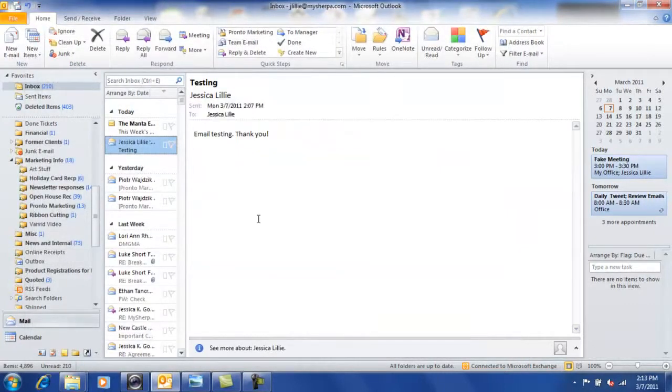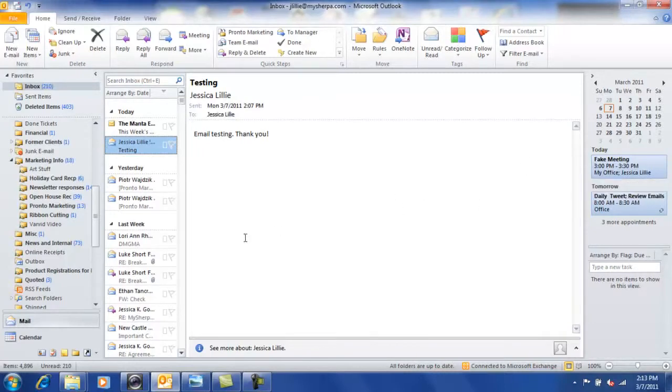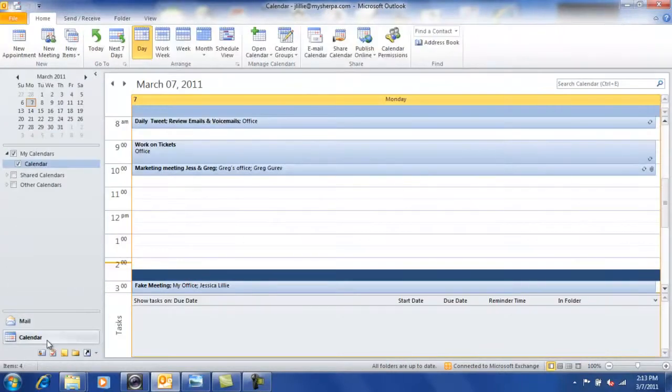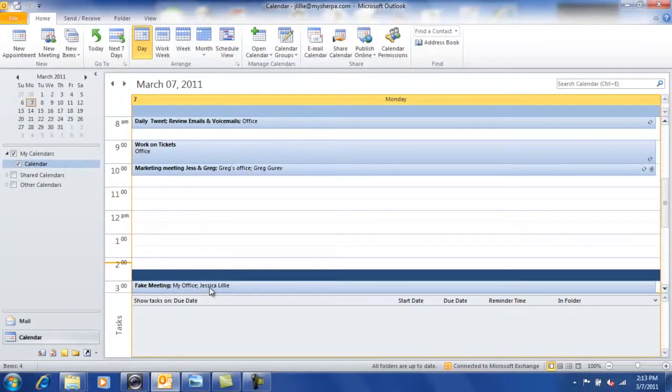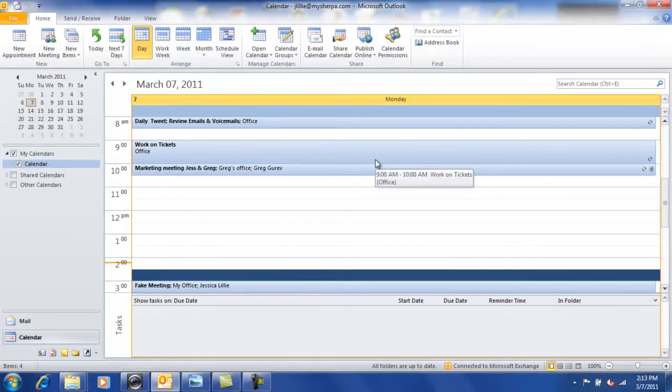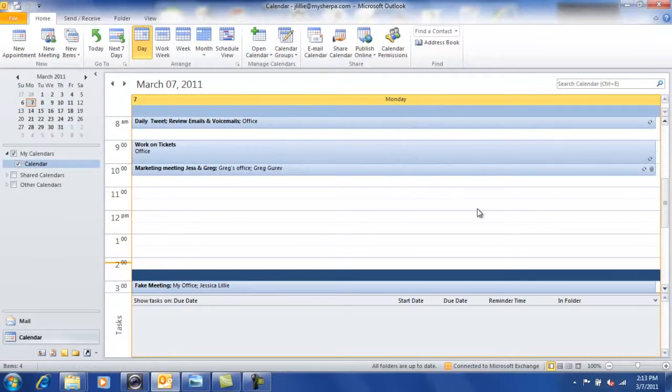So you can see, automatically updated, but just in case you were wondering if it's really there, go ahead and move over to your calendar view and check out what's populated. Look, it's my meeting. That's such a great thing.